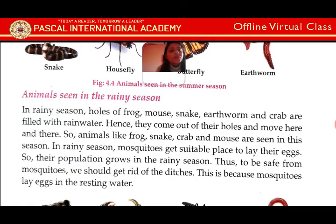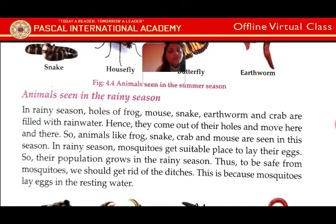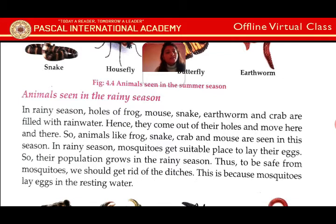Thus, to be safe from mosquitoes we shall get rid of the ditches. This is because mosquitoes lay eggs in resting water. Ani tei sakaran le aafle aafle paani jamne thaun harulai safa garnu parchha. Paani jam na dinu parchha. Kina bane tete resting water mane masito le anda paarne garcha saani.